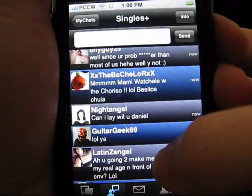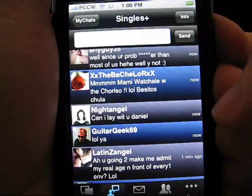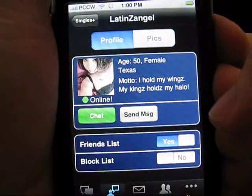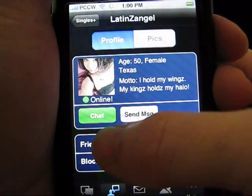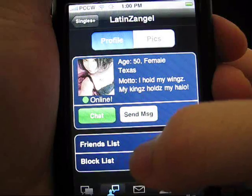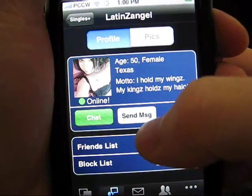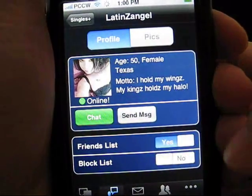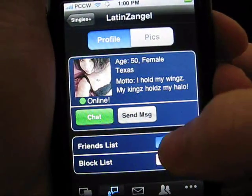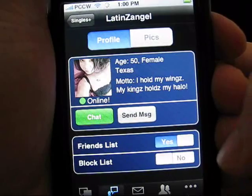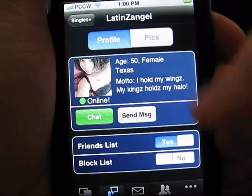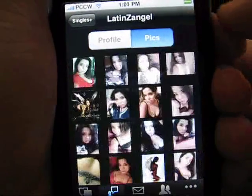If you click on the message, it'll take you through to the user's profile. From here, you can request a private chat conversation, send the user a message, add them to your friends list, or even block the user if you wish. You can also view the user's pictures at this point.